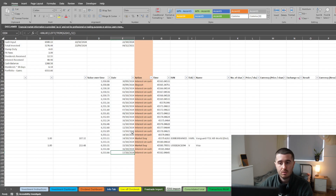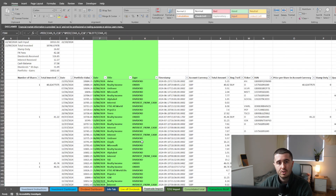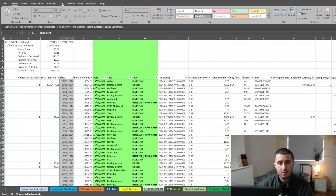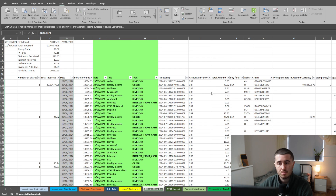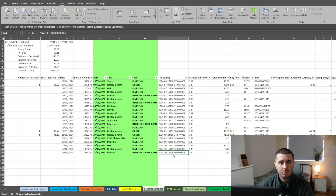Dragging down the formulas serves two purposes: one is to fix the date that Trading212 gives you to an actual usable date, and two is to track the value over time and any market buys in the portfolio. For Freetrade, you have to drag down the formulas in columns F, E, B, and C, and then paste the date from column F into column D as values. Then go to Data, Text to Columns, and just hit finish when you've highlighted that date. This is simply because of a formatting issue with Excel and the way the date format is written when exported from Freetrade.